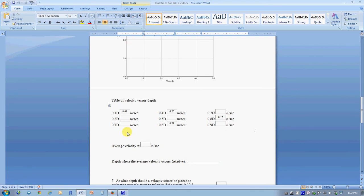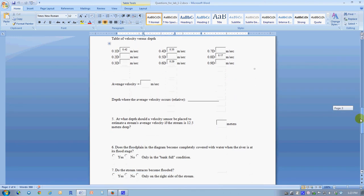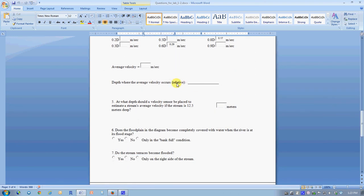Before you're able to use the graph to find out at what depth the average velocity is, you'll need to compute the average velocity based upon this table here. There are instructions for filling out this table in the instruction sheets on the web page.